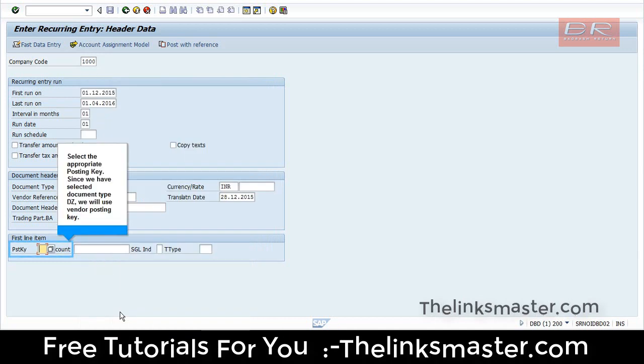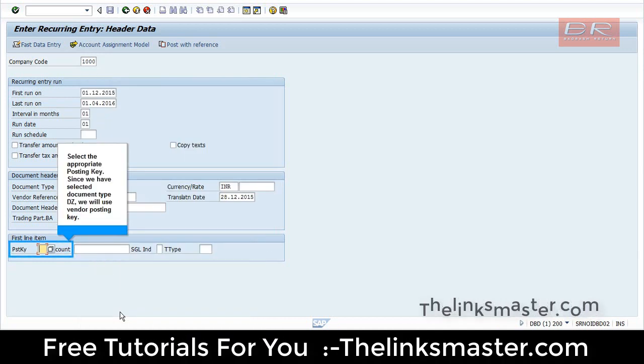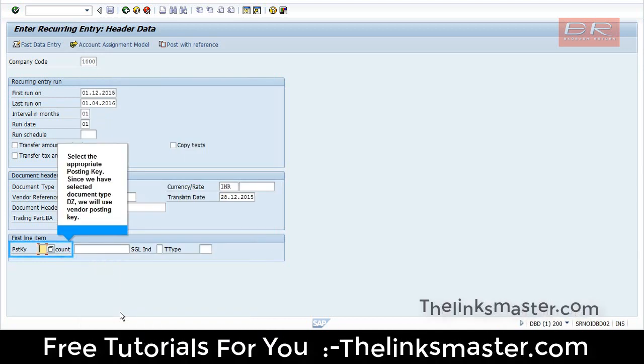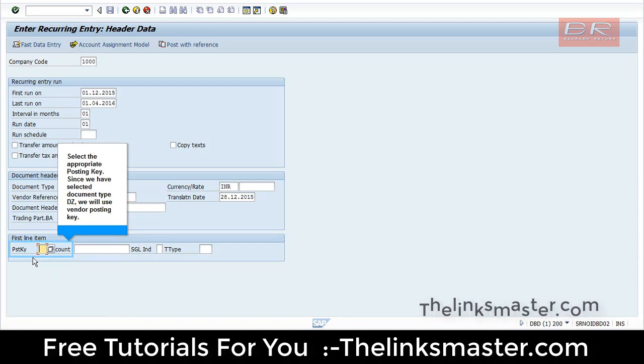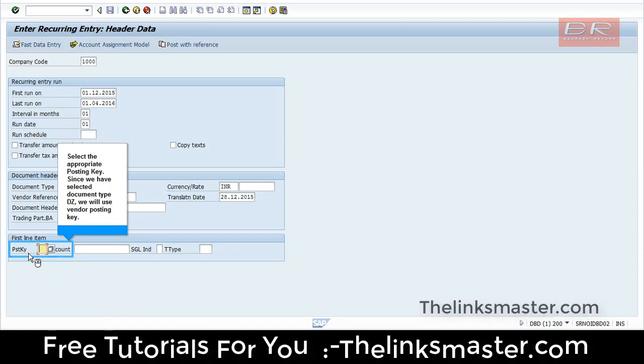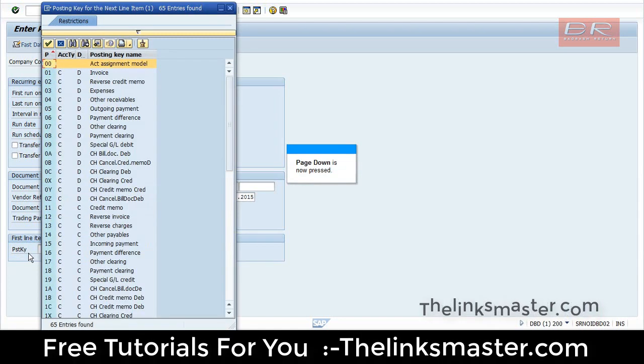Select the appropriate posting key. Since we have selected document type dozen, we will use Vendor Posting Key. Page down to continue.